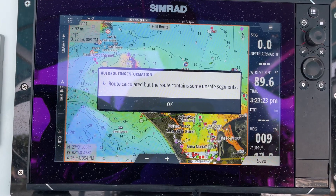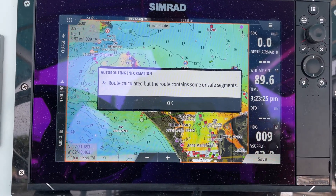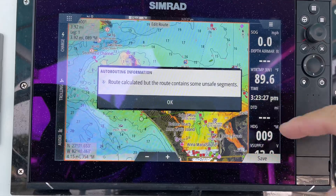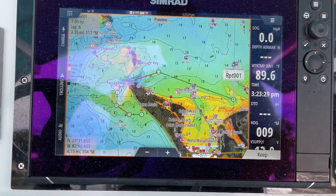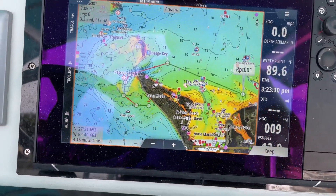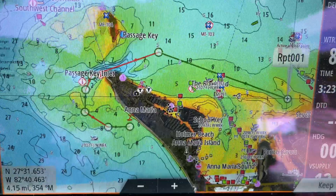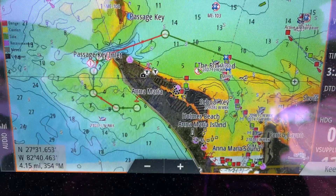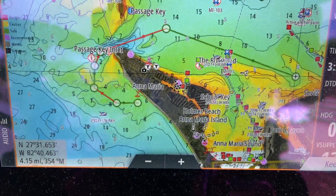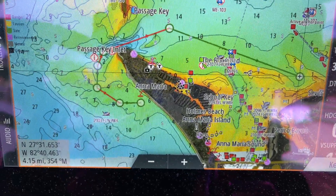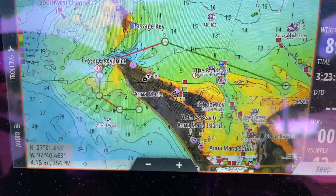Okay, it just says that the route is calculated, but the route contains some unsafe segments. That's okay. Now what you can see it's actually done is created a route that I could follow and safely make the journey.